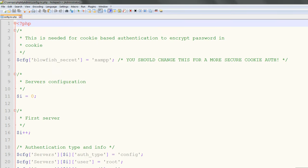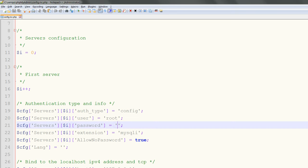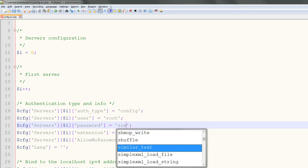Open C:\xampp\phpMyAdmin\config.inc.php in a text editor. Search for Password and find the line under Authentication Type and Info where the password is set. At the moment you can see it ends in single quotes with nothing in them, so that means there's no password.